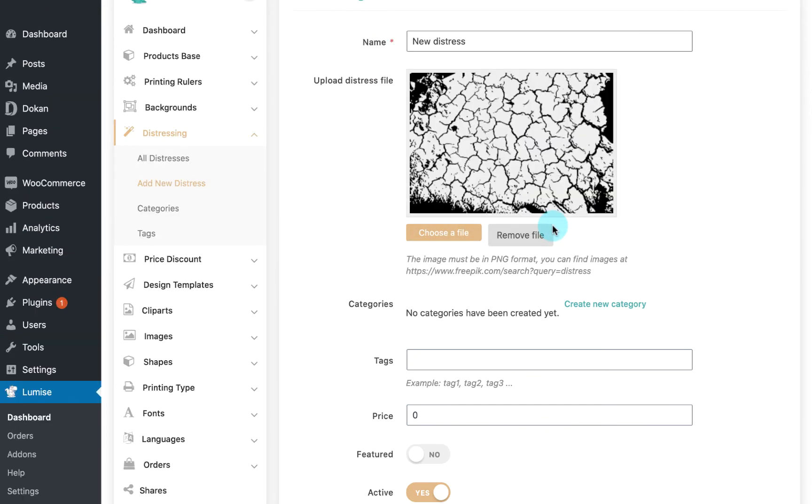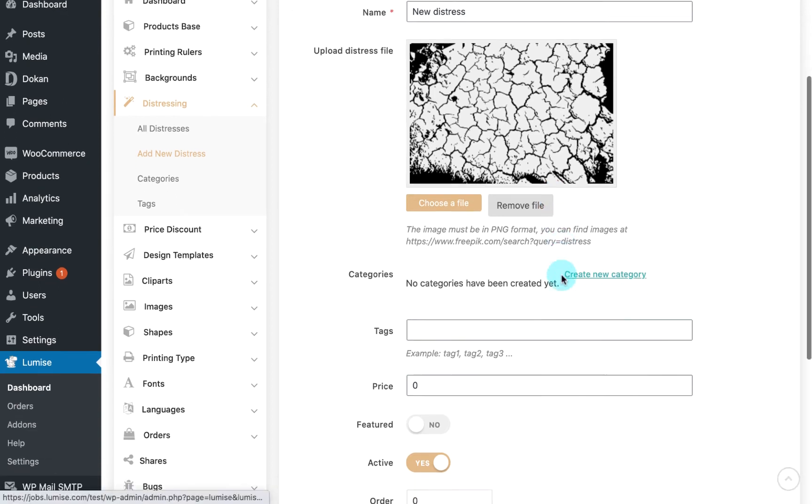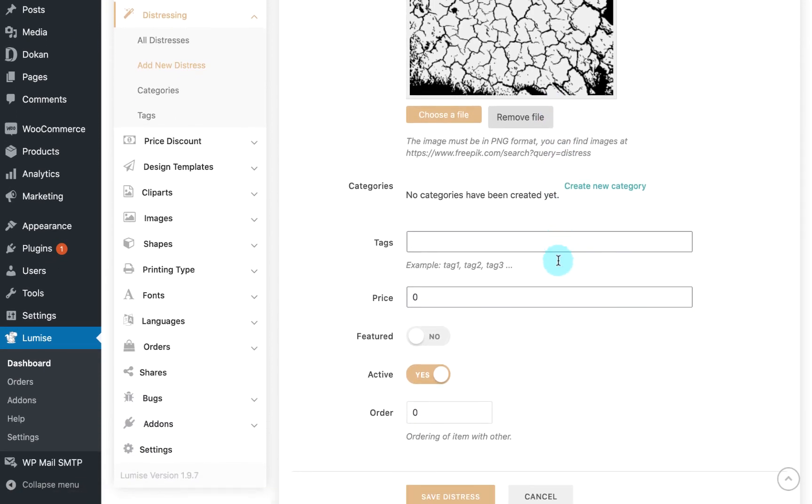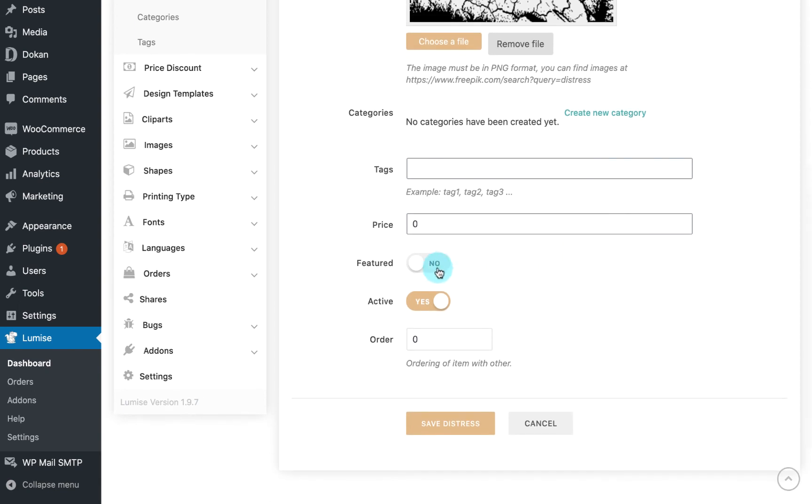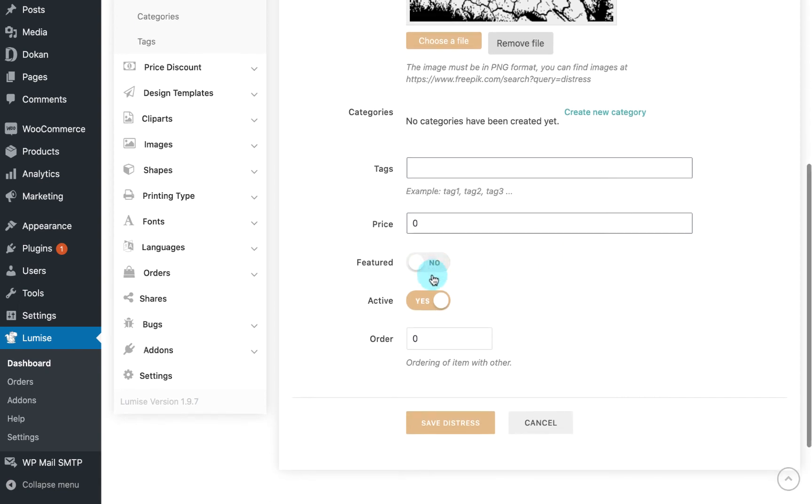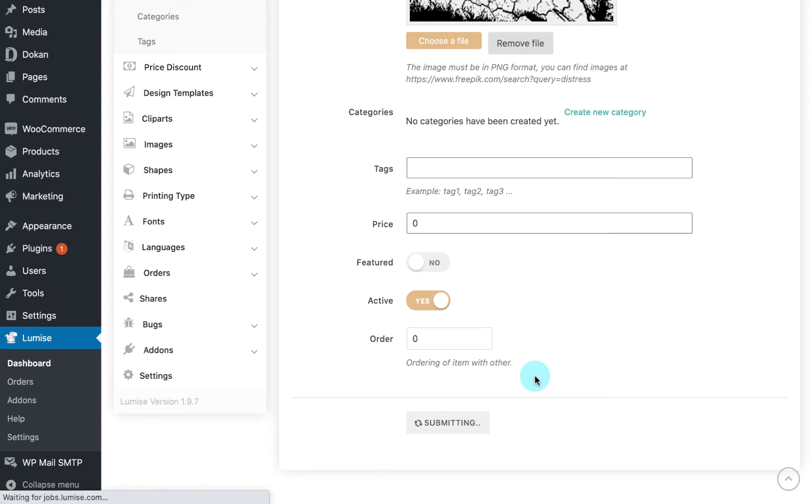Additionally, there will be some optional fields like categories, tags and additional price for you to customize. After you've finished, make sure you activate your new distress and then hit on Save.